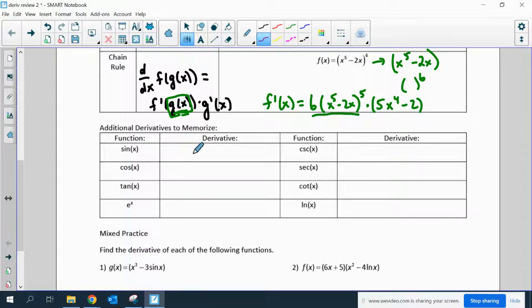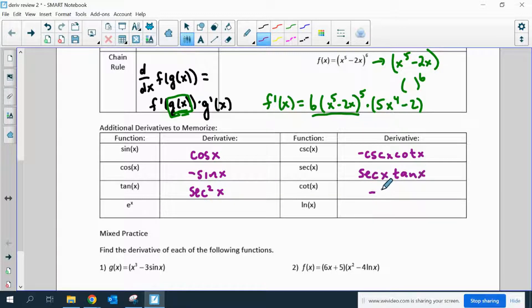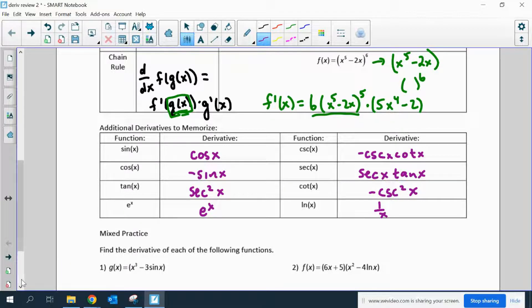Additional derivatives to memorize: sine's derivative is cosine; cosine's derivative is negative sine; tangent's derivative is secant squared; cosecant's derivative is negative cosecant cotangent; secant's derivative is secant tangent; cotangent's derivative is negative cosecant squared; e to the x's derivative is e to the x; and natural log's derivative is 1 over x. All of these could involve chain rules or product rules, but you have to memorize these derivatives.